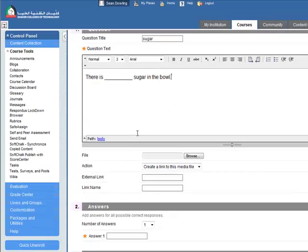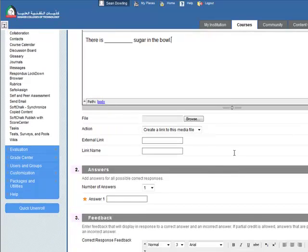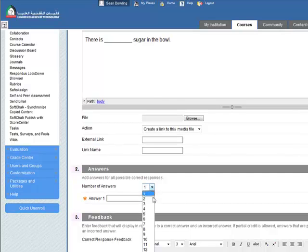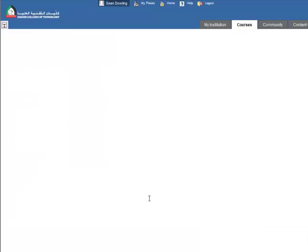We don't need to add any picture, though we could add a picture of some sugar in a bowl. Number of answers: there's actually two possible answers here - 'there is no sugar in the bowl' or 'there is some sugar' - so let's set number of answers to two.